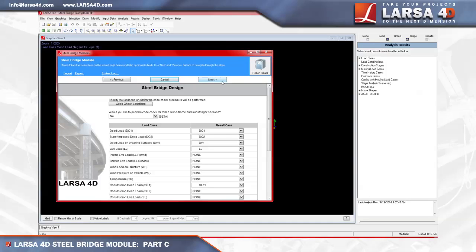Before the code check step begins, the module scans the model to check for any changes in the structure before going into the design part. Depending on the size of the structure and the refinement of the influent surfaces for live load, this may take several minutes.